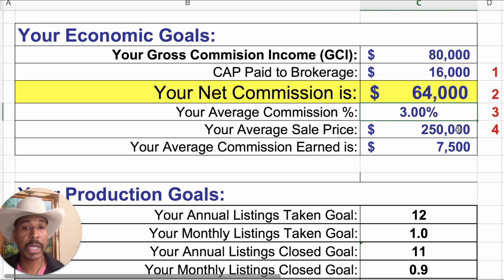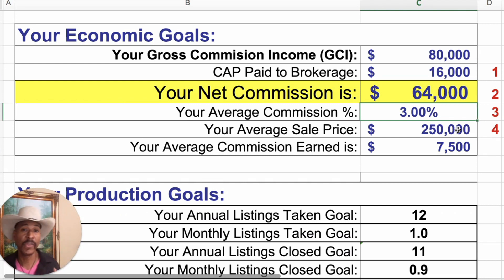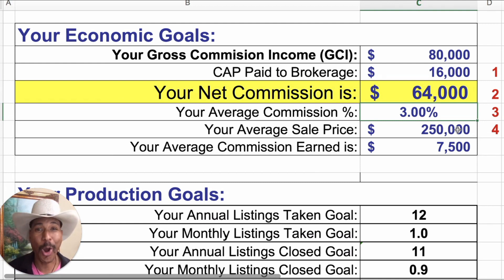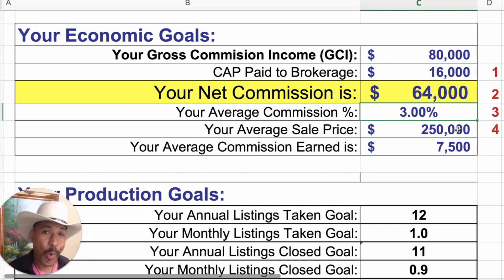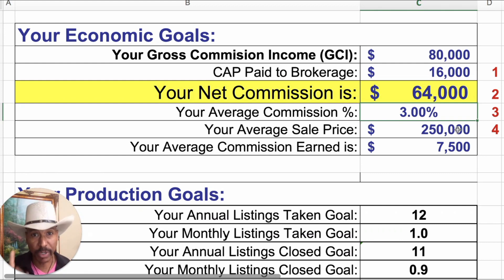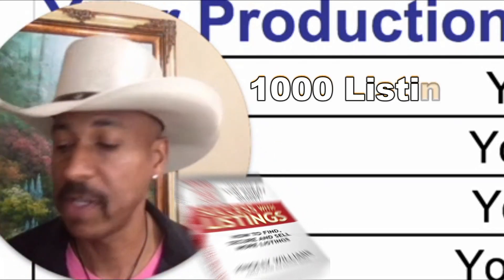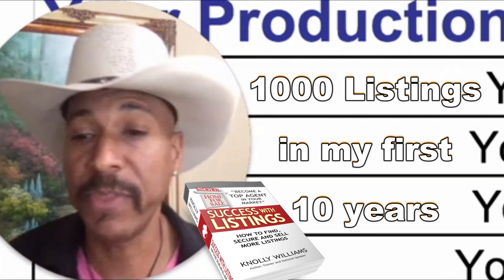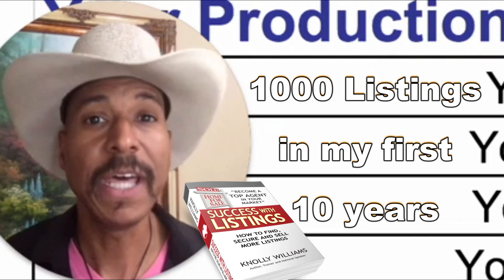Number four is your average sale price. I've got a quarter million dollars in there. If your average sale price is more — it could be $300,000, $400,000 — I've been talking to people this week whose average sale price is $800,000 or a million. It depends on where you are and what you're going after. If your average sale price is low, you can always bring that up when you bring up your skills. I took over a thousand listings in my first 10 years in real estate, and that's what I'm teaching you how to do.